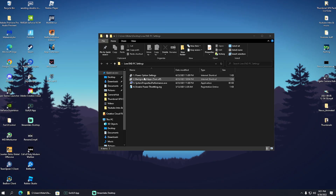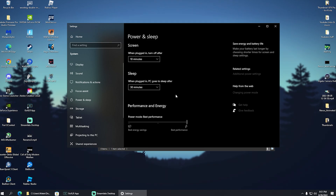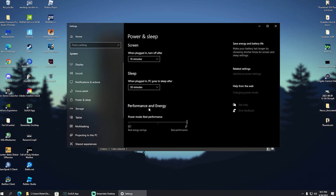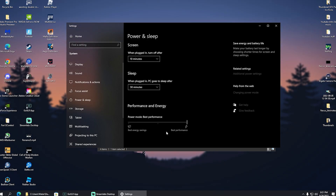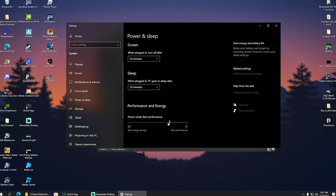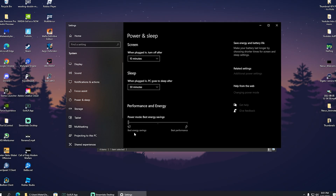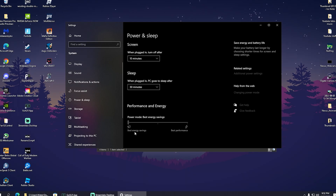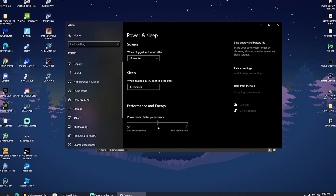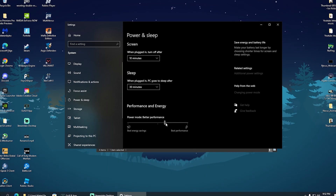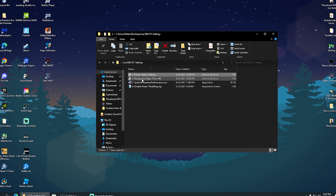First, click on Power Options Settings and open it up. You'll see Performance and Energy. Make sure to drag the slider all the way to the right side for Best Performance. Don't leave it on best energy savings — that puts your PC in power savings mode and you'll lose important performance. By default it's in the middle on better performance, but drag it all the way to the right for best performance.